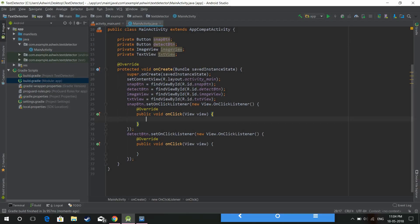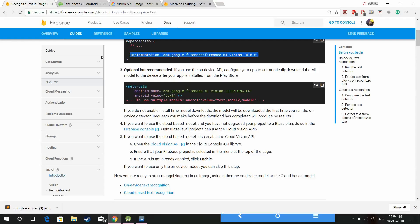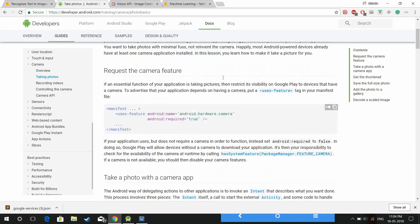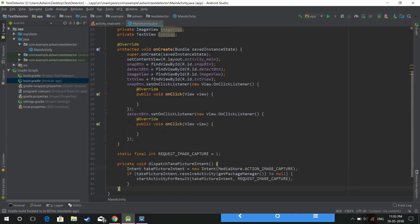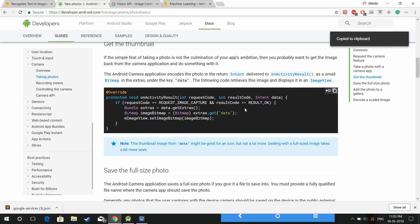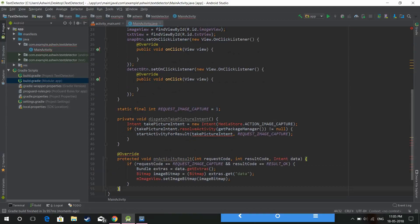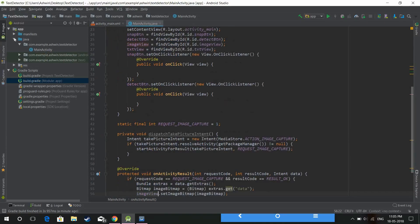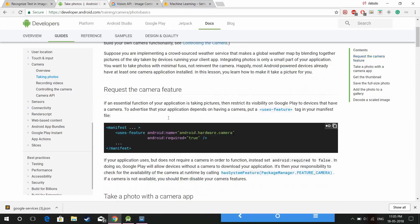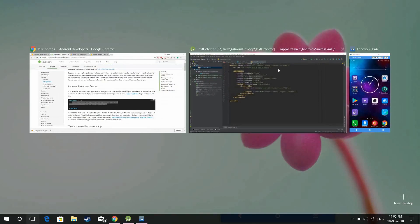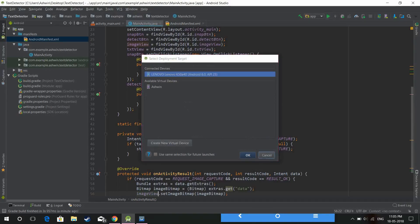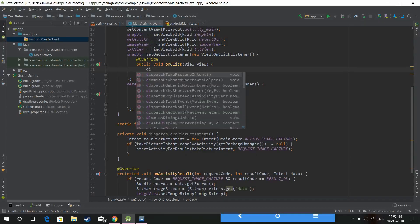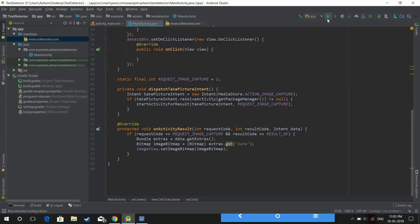Let's begin by snapping pictures using the camera. For that, you can use the Google documentation for taking photos — it's a great source and saves time. I'm not going to save these pictures into the gallery, so I don't need the rest. Change this to image view. Add the permissions to the Android manifest. Let's run this to see whether it is snapping any pictures.